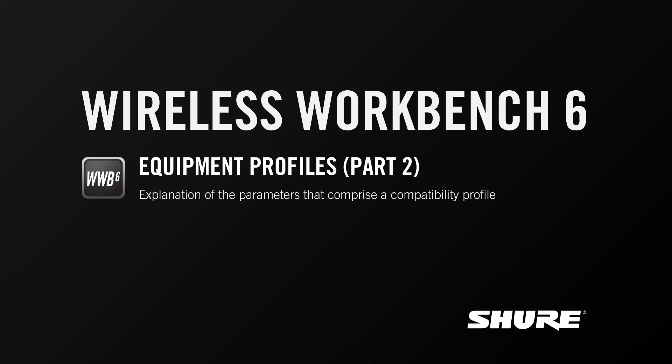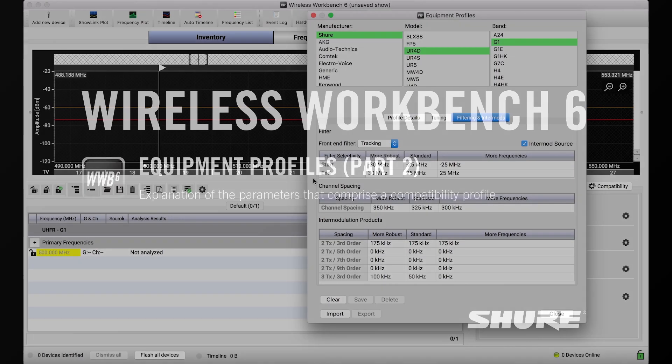Hey, this is Sam from Shure. In this video tutorial, we'll pick back up on the equipment profiles topic and talk a little bit more about the parameters that are defining how compatibility is affected in Wireless Workbench 6.